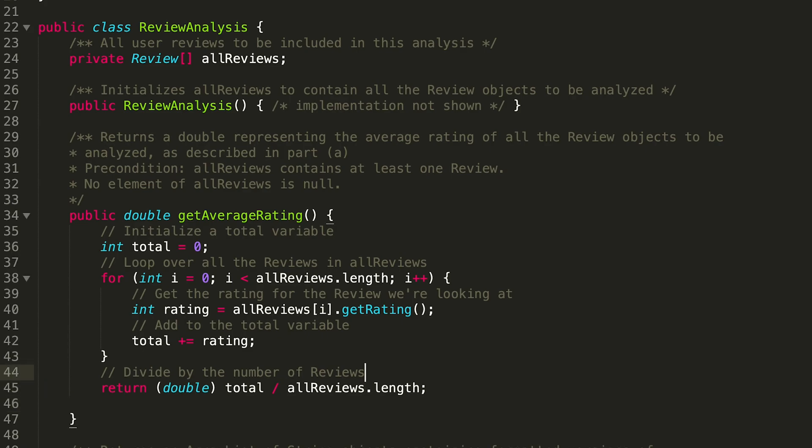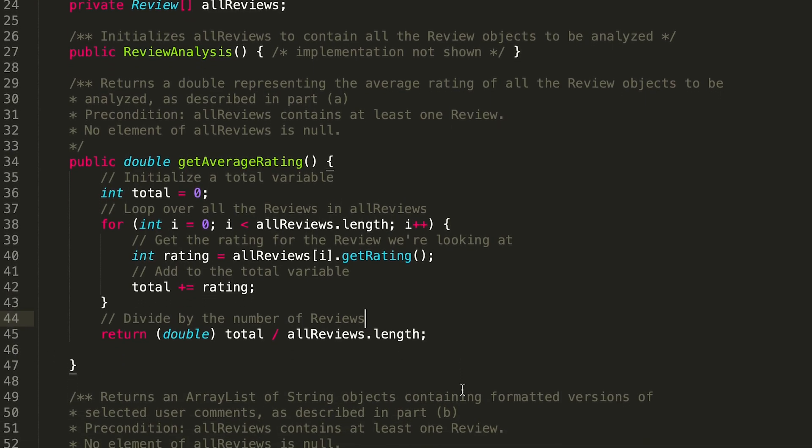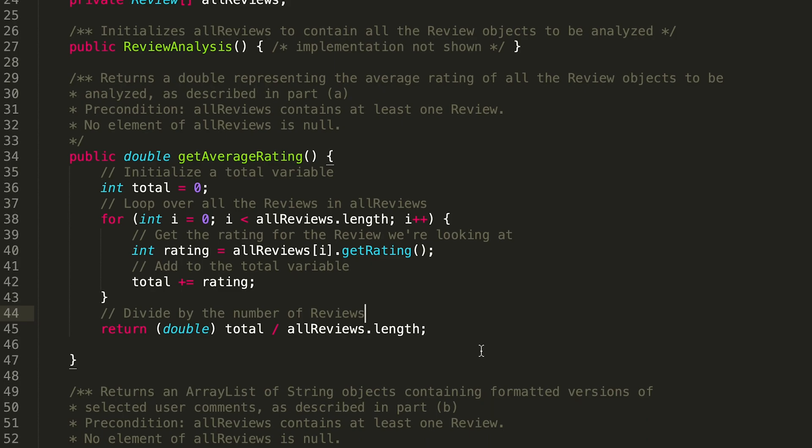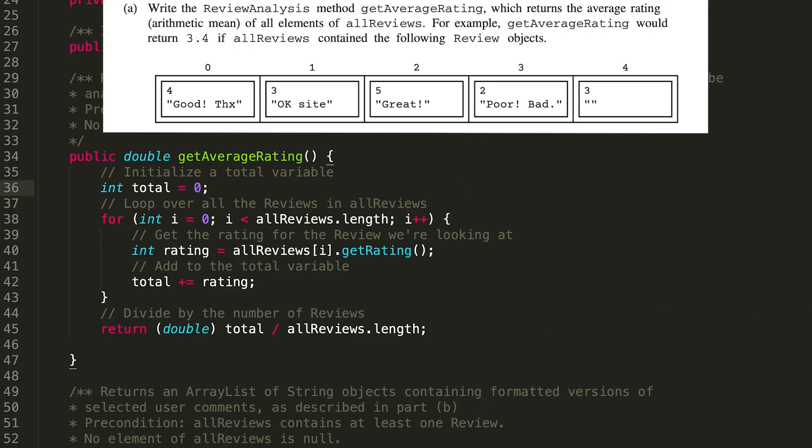Cool. So this is our solution. As always, let's go through the example it provides in the problem to make sure that this is correct. We're initializing that total variable to zero. We look at the first review, the first review's rating is 4.